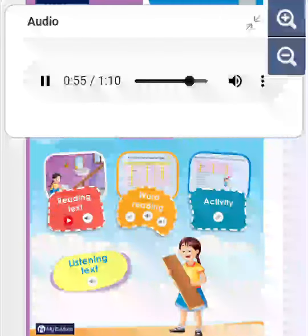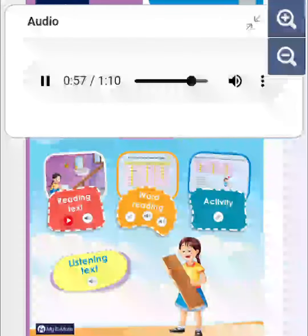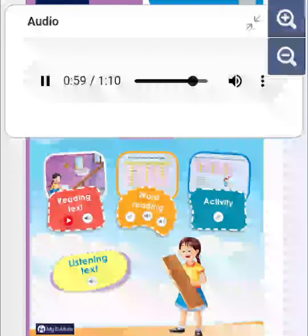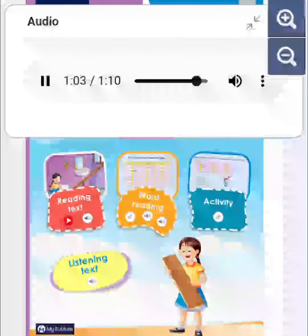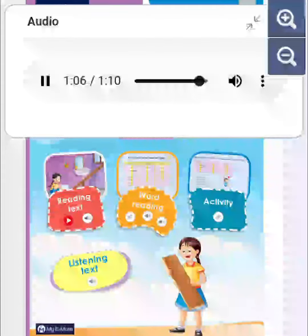The troll will see the fish and think, "Aha! I'm going to eat that fish." So he'll walk onto the piece of wood and then he'll fall into the pit. Crash!